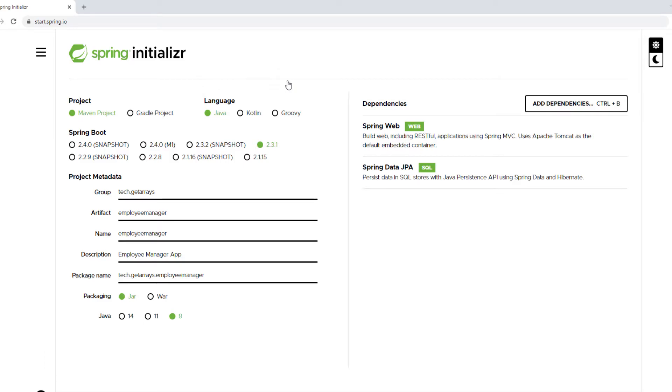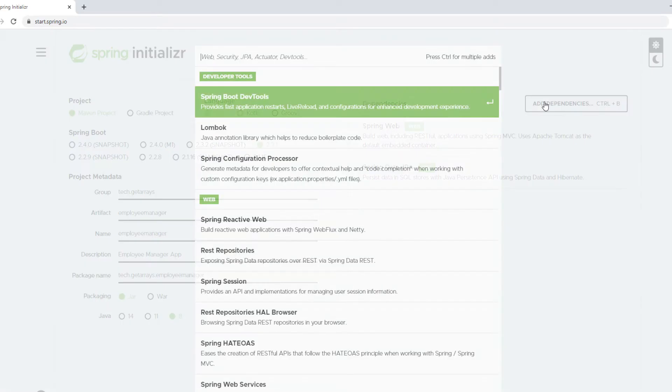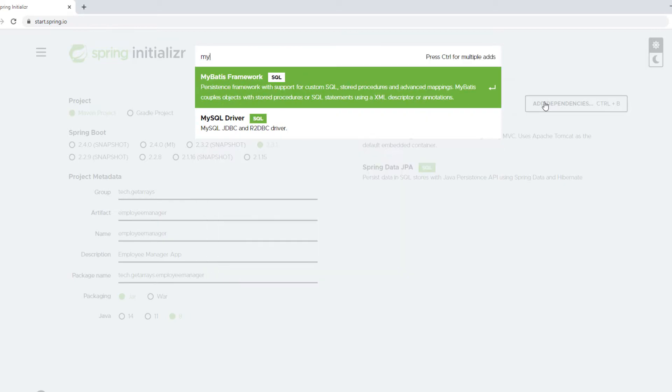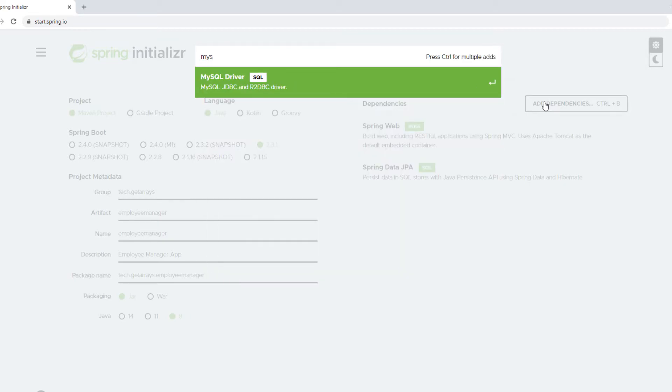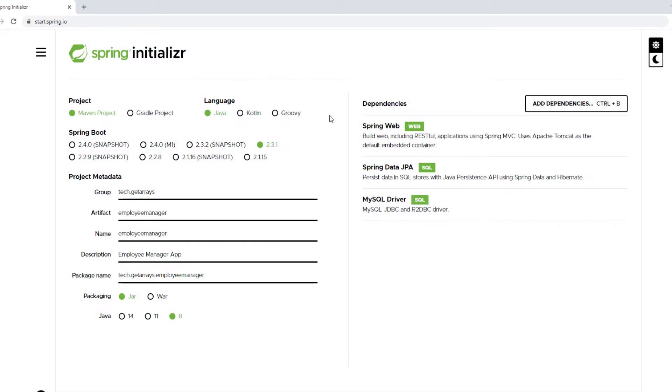We need a way to connect to the database and we need a MySQL connector, which is gonna be another dependency. I'm gonna do MySQL and that's gonna bring us the driver that we need to connect to a MySQL database.